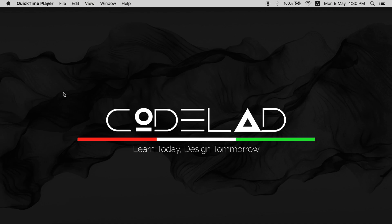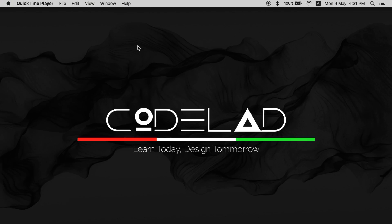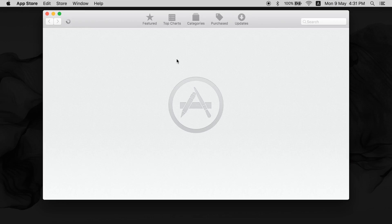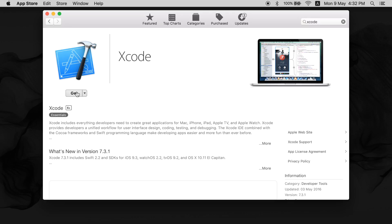The best one on a Mac is Xcode. It is provided by Apple in its App Store. You can go to App Store and search for Xcode. Here you go, this is Xcode. It is free of cost on App Store. You can download it by clicking this button, but I already have it installed.